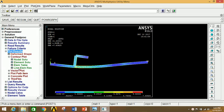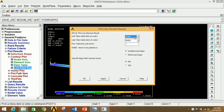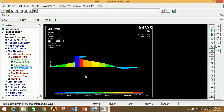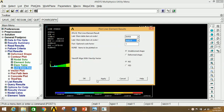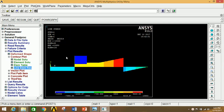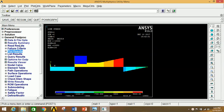To view the BMD, go to Plot Results, Line Element Results. Select the first option in the first box and the third option in the second box. Click OK to see the BMD diagram. For the SFD, click Line Element Results again, select 6 in the first box and 19 in the second box. Click OK to see the SFD diagram.